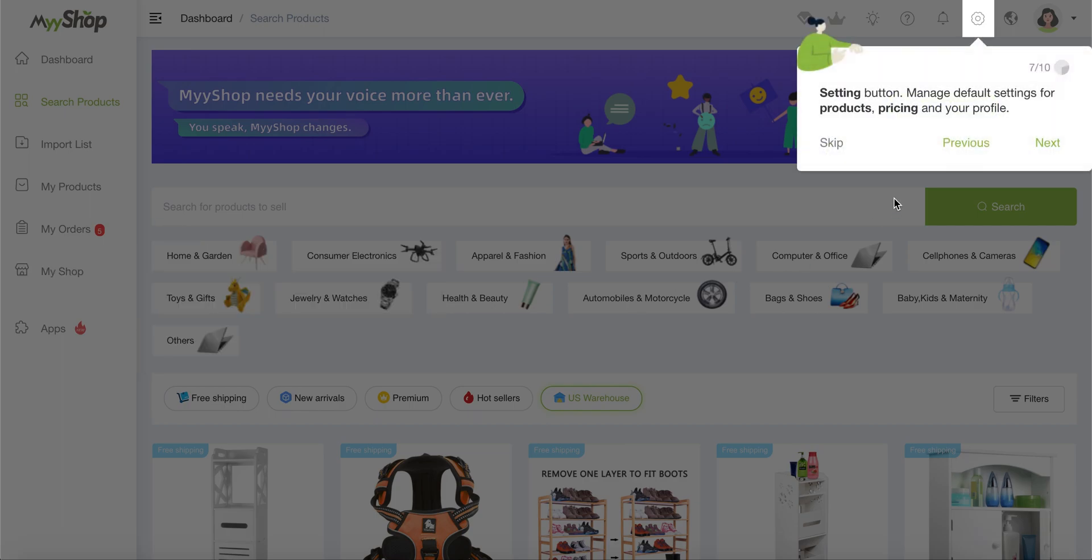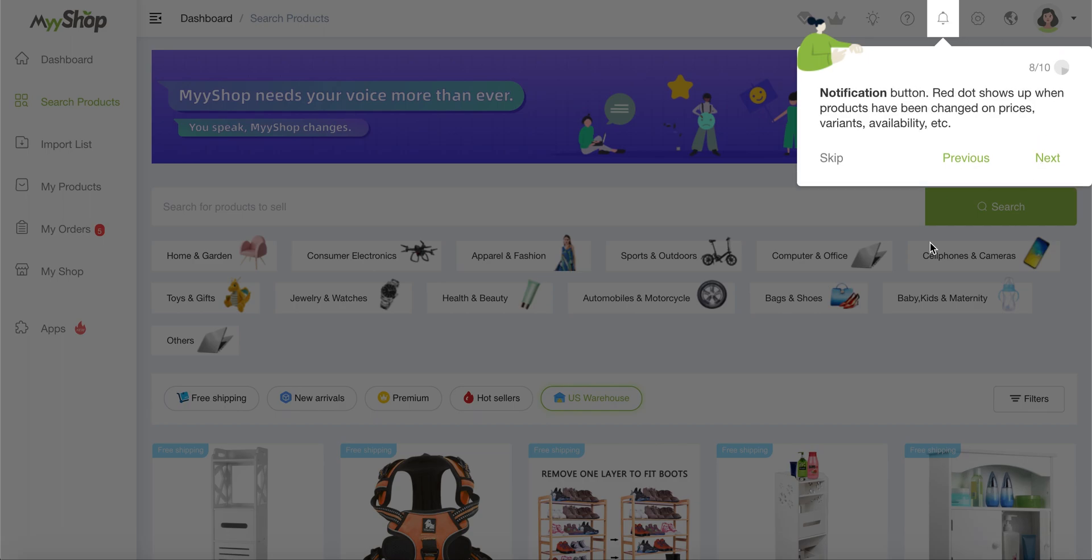Then we have the settings button that manages default settings for product pricing and your profile because every profile is different. MyShop allows you to personalize a lot of aspects of your account. So if you like things done in a certain way, this is the place to go. This will allow you to do this configuration.